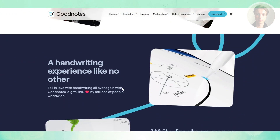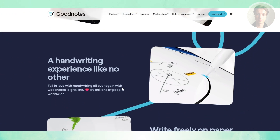One of GoodNotes' biggest improvements lately is the AI integration. The Smart Summaries feature can condense long notes into digestible key points, and the improved handwriting search means you can quickly find something you wrote weeks ago — even if your handwriting isn't perfect. That kind of feature makes GoodNotes feel future-proof and efficient for heavy users.